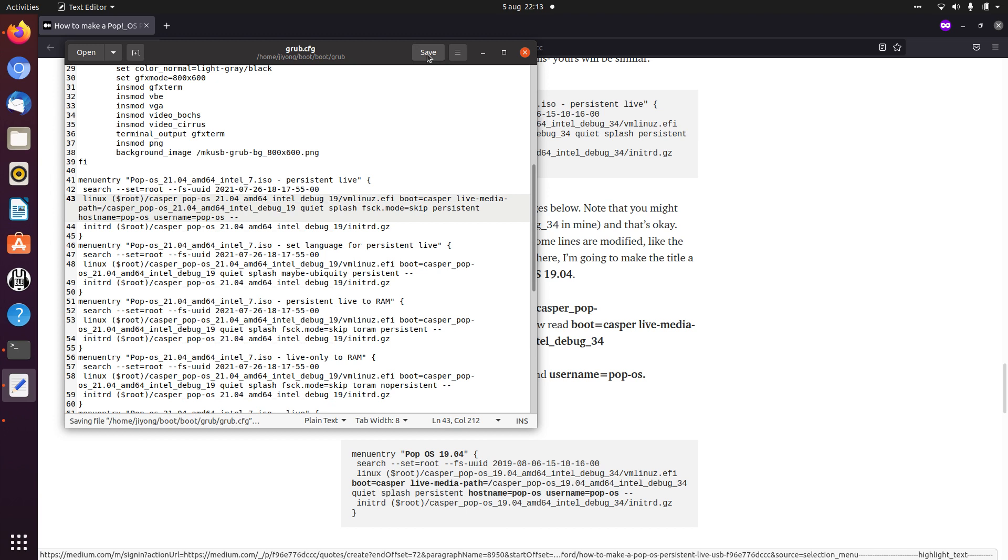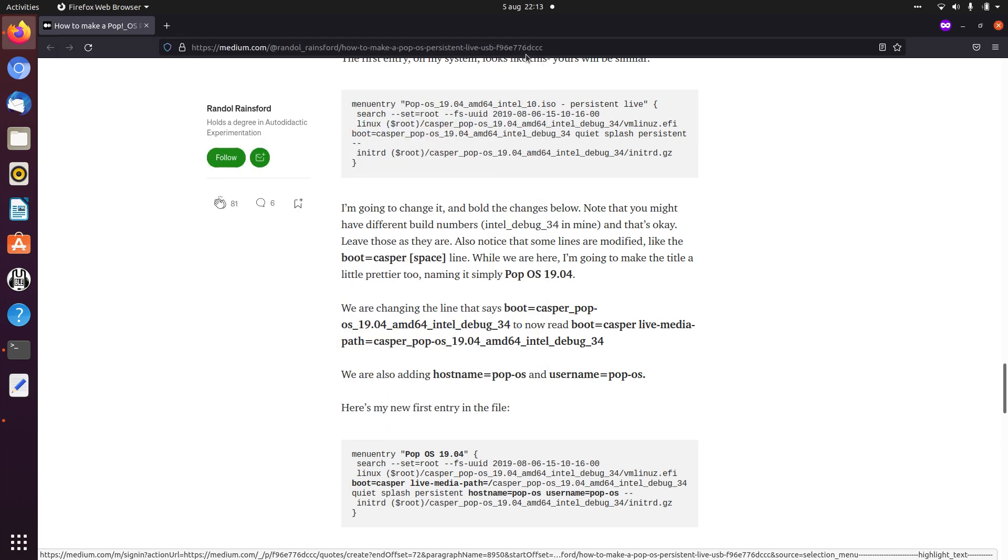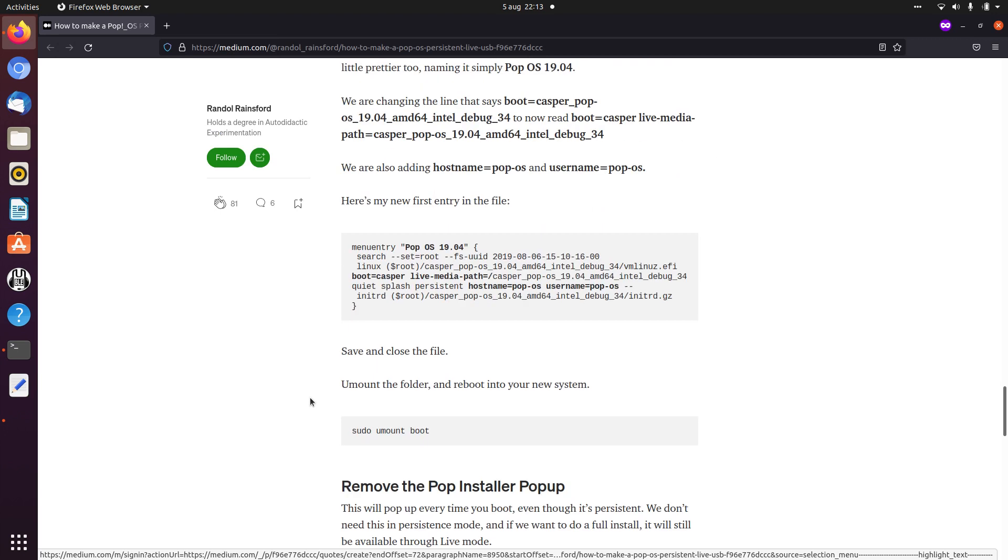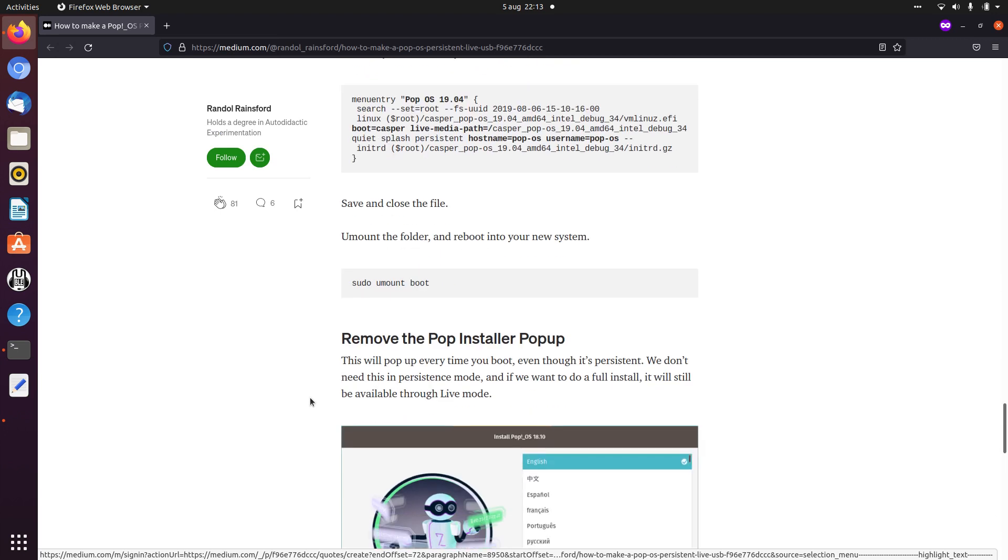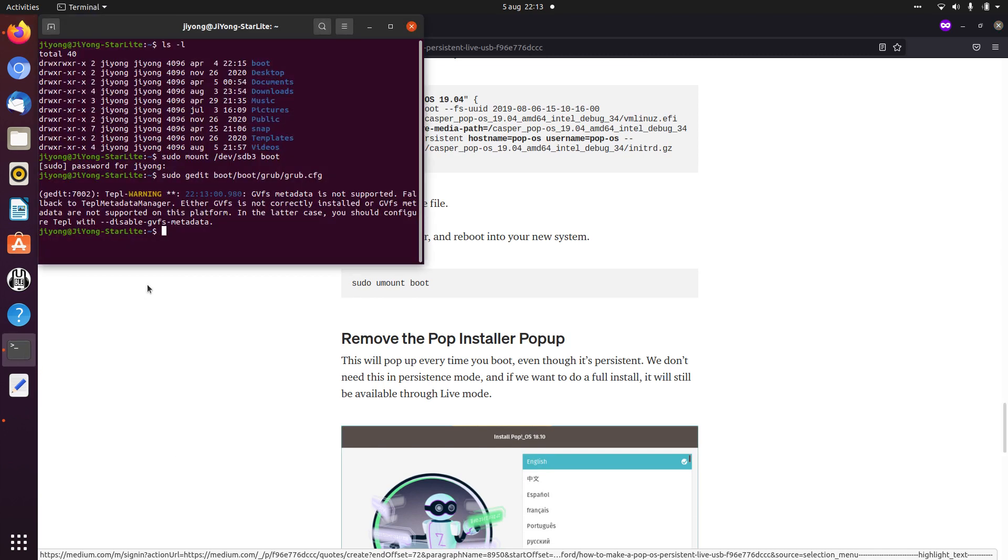So we click on save. And just to keep things tidy, you can unmount boot. And that should be all.